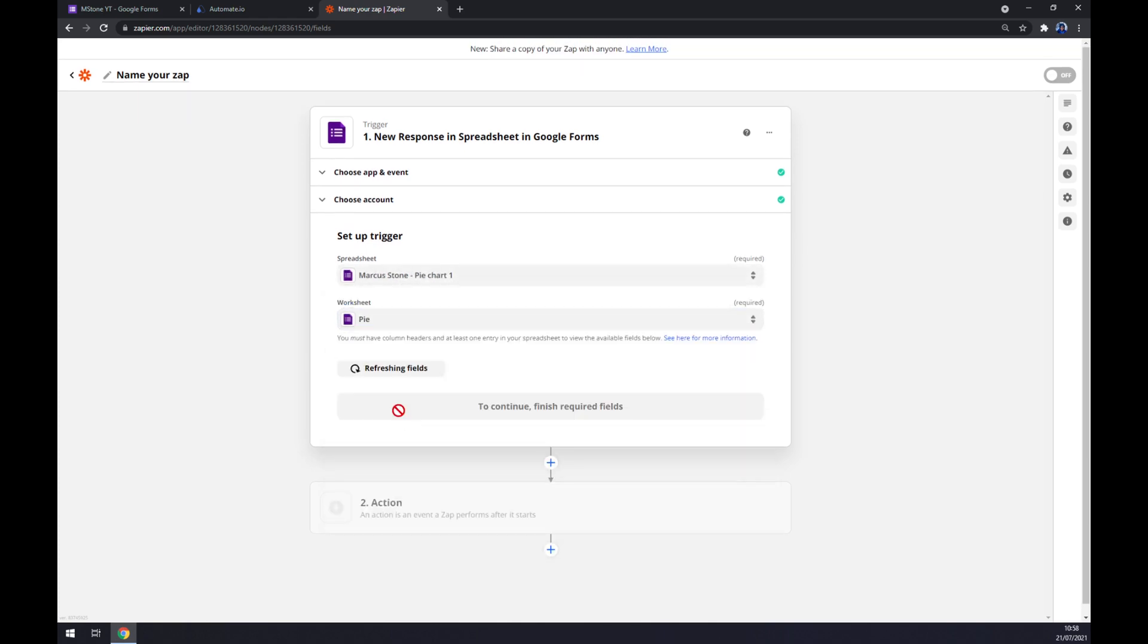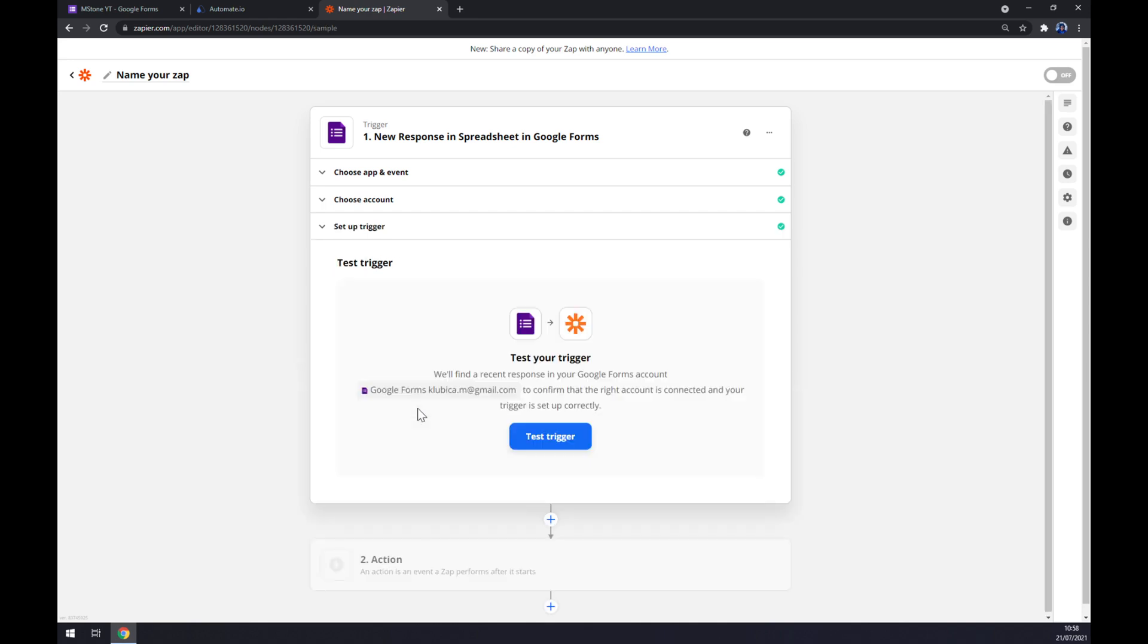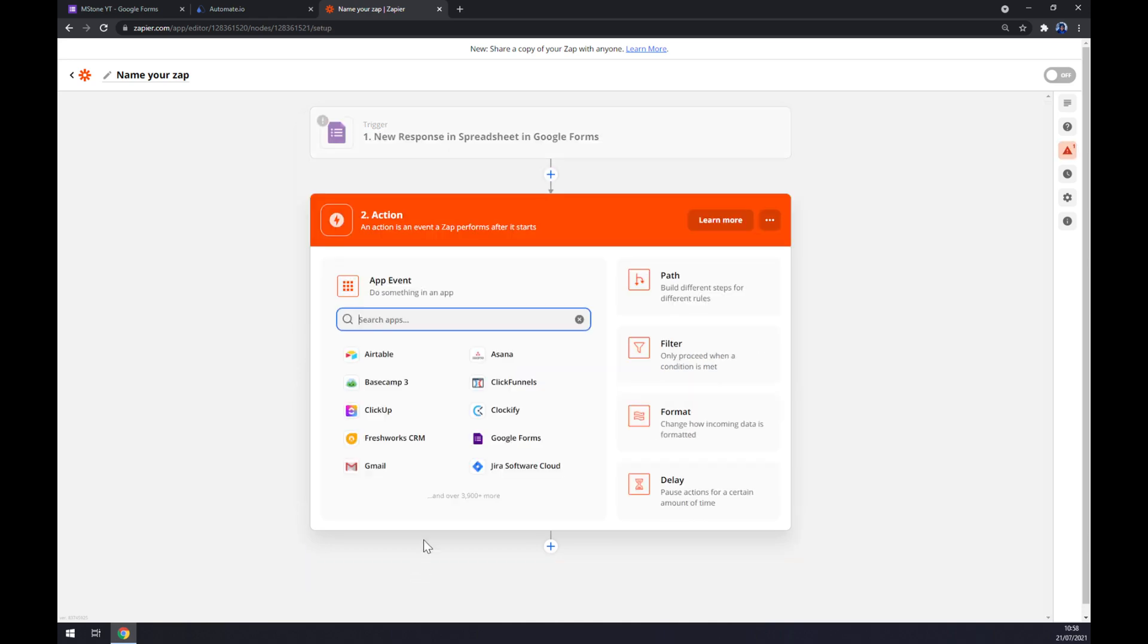And worksheet. It's pie. Continue. And we can test the trigger now or go to the second action straight away. Now we have to pick the app event from Jira.